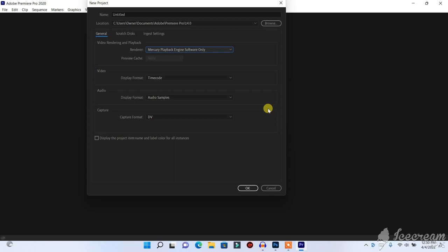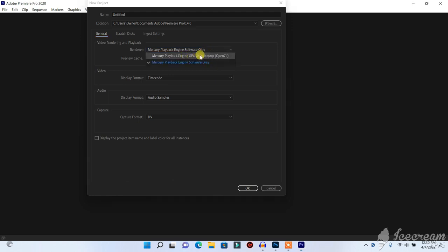Are you having problems with Premiere Pro not detecting your graphics card? For example, Premiere Pro not detecting your OpenCL option from your graphics card. If this option is not enabled in your Premiere Pro, your Premiere Pro will really be slow. To get the GPU acceleration option in your Premiere Pro, you will need to follow these steps.